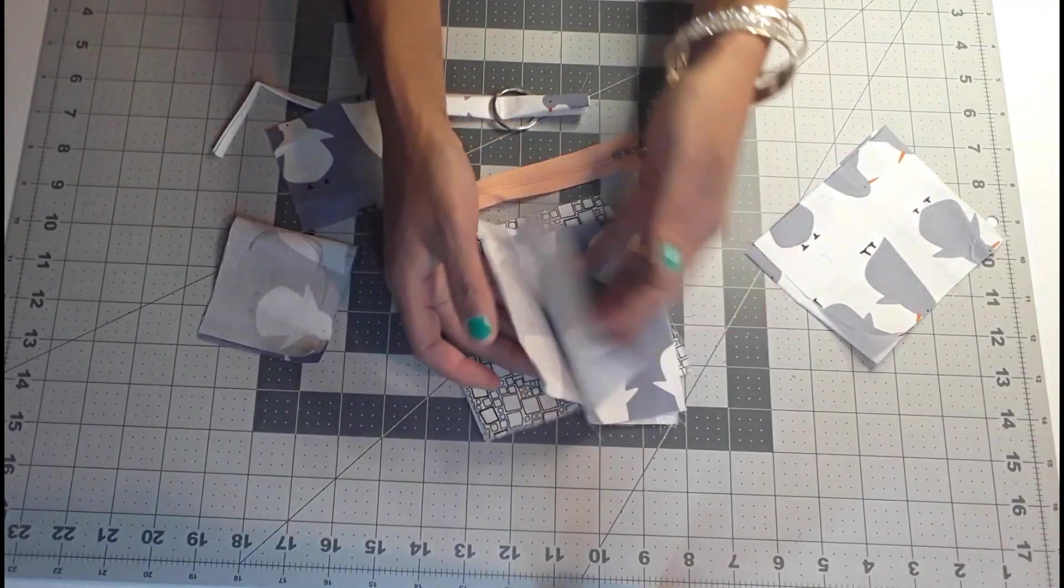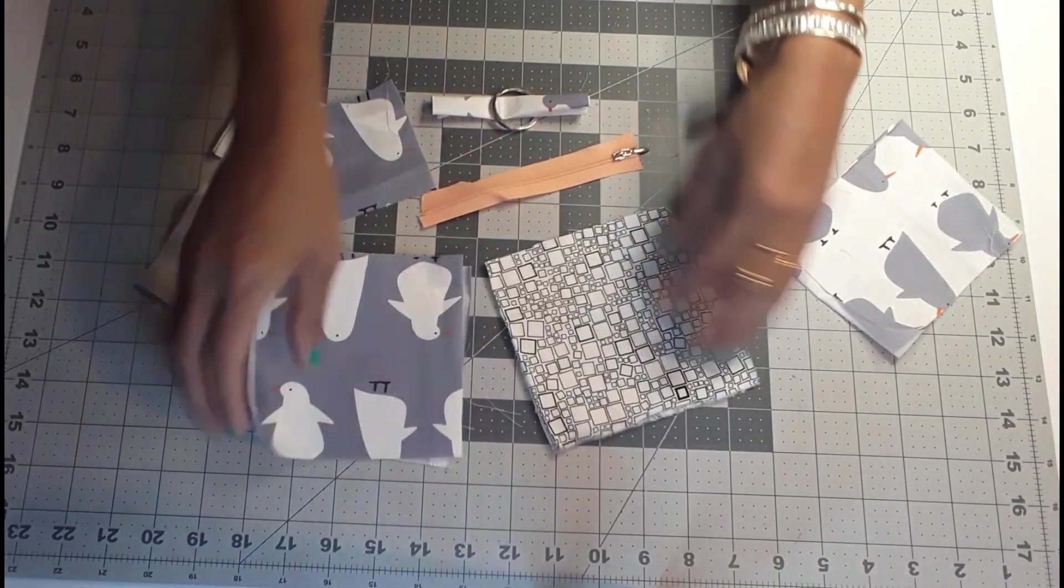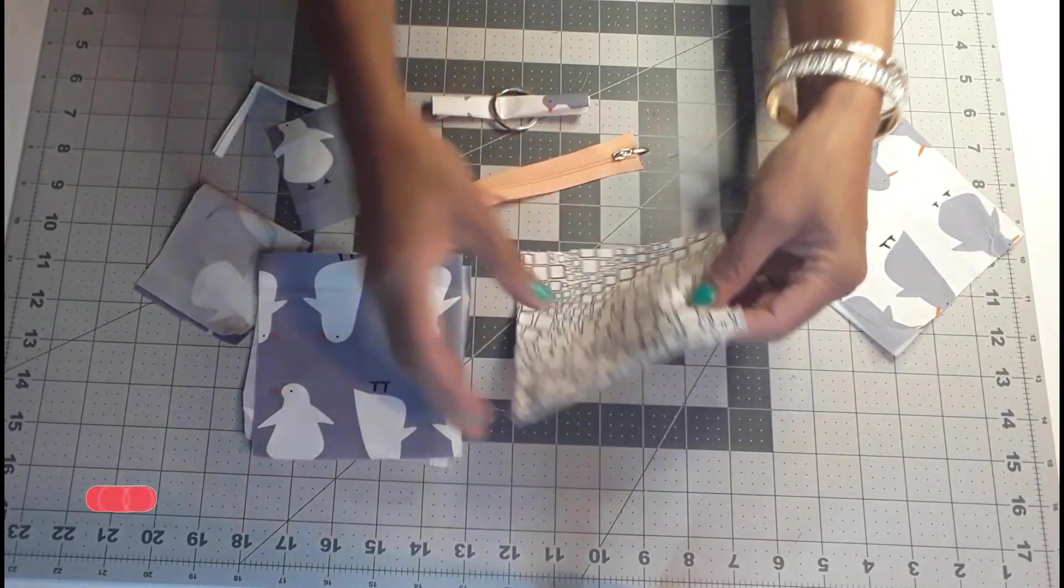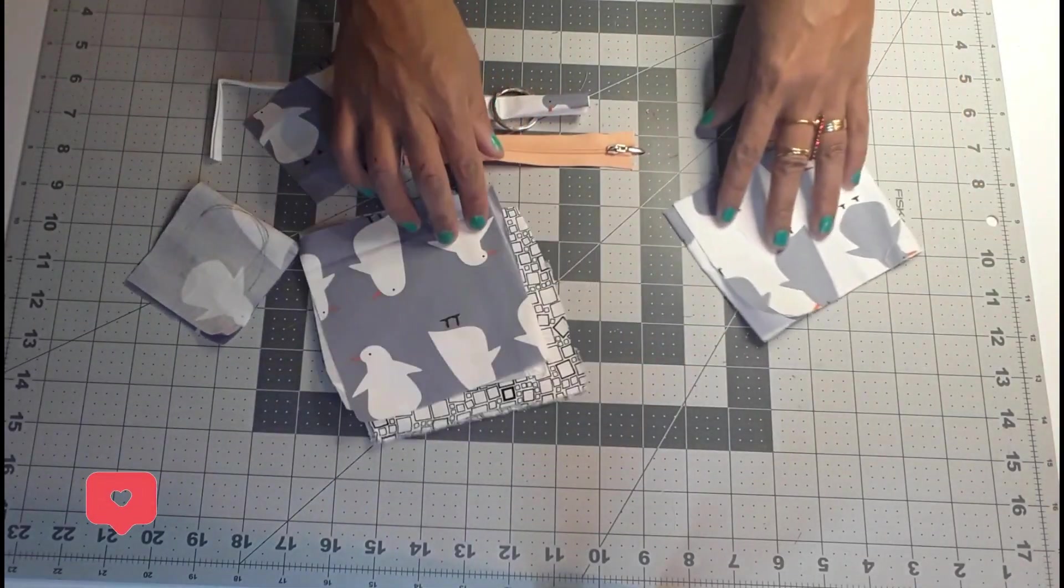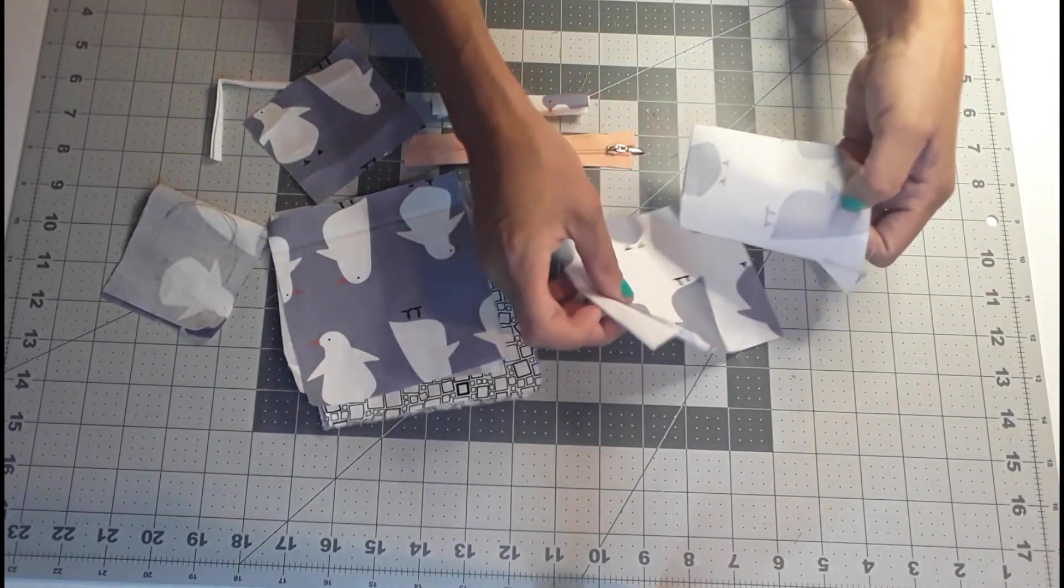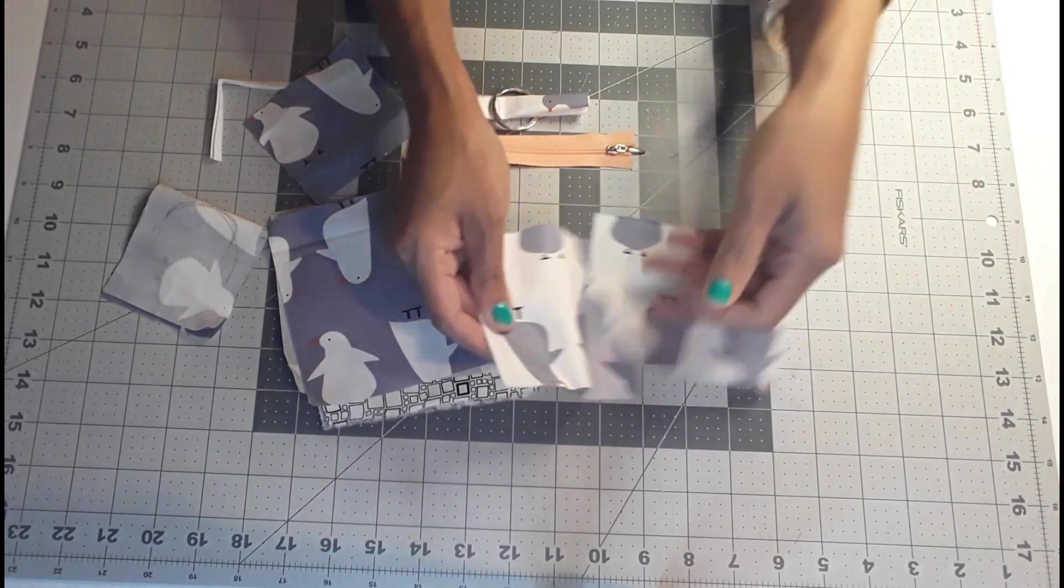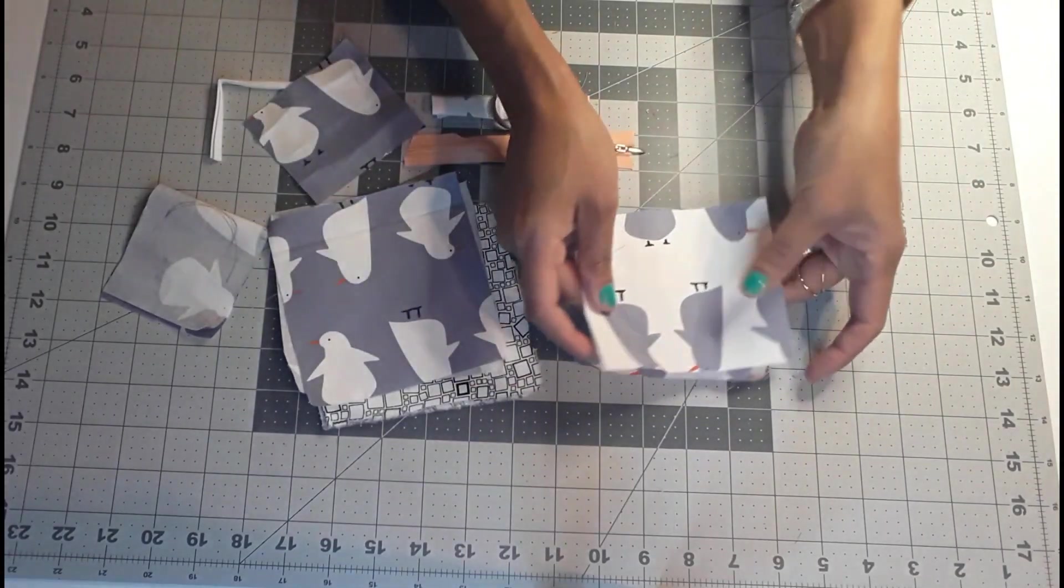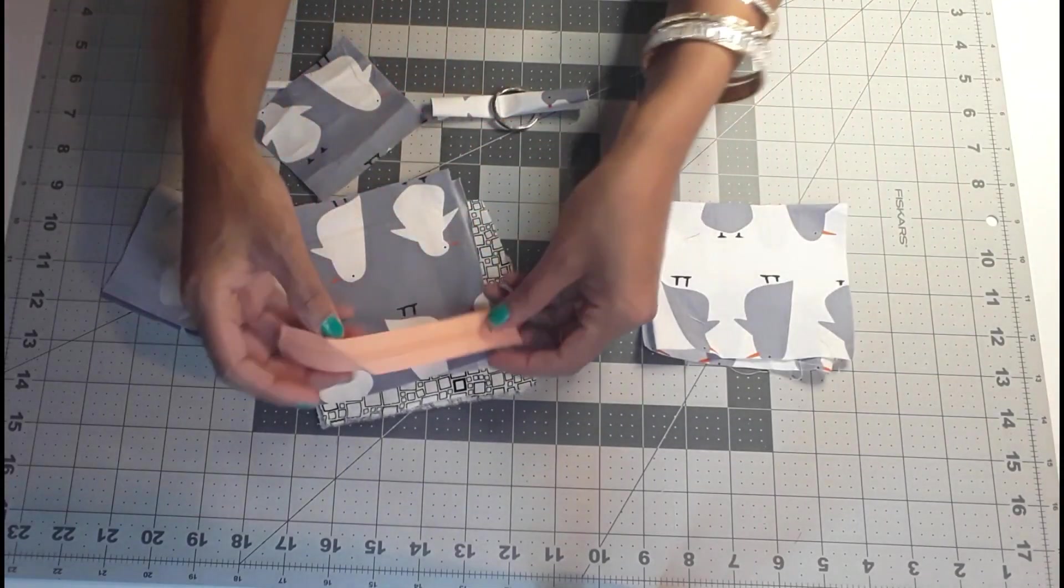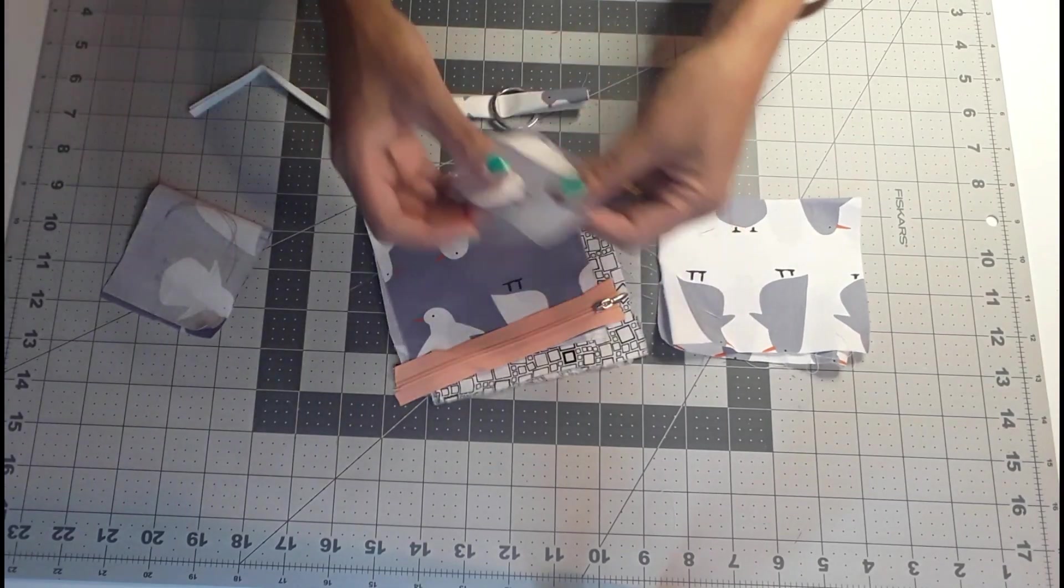Hello, welcome to my channel. Today I'll be showing you an idea of how to use some of the scraps you might have in your sewing place. All the measurements are in the description below. I'm going to create a coin purse.